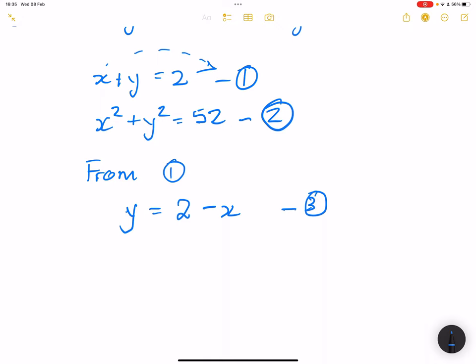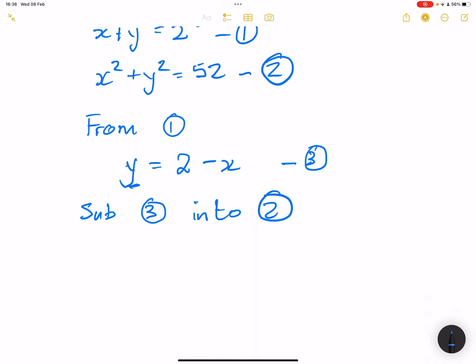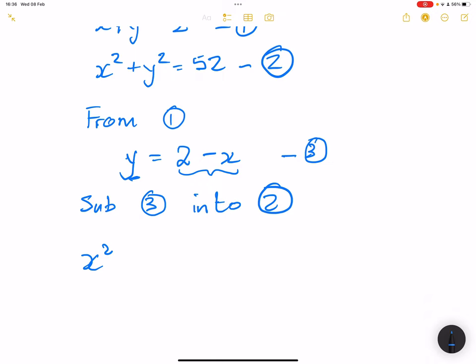Now, what am I going to do? You substitute the equation that you've made the subject of the formula. When you are making the subject of the formula, try to choose it such that you avoid having fractions. So I'm going to substitute equation 3 into equation 2 — you can't substitute it back into equation 1 because it's basically the same equation. So everywhere I see y, I substitute 2 minus x. That gives us x squared plus, where we have y squared, I put (2 minus x) squared, and this is equal to 52.